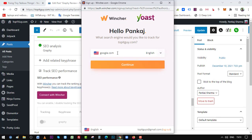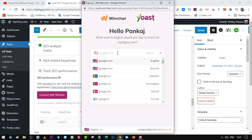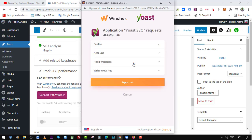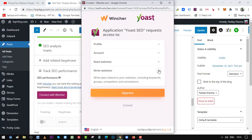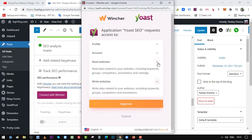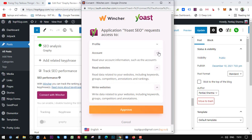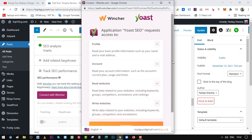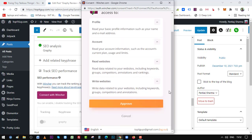So I'll track google.com for now, but if you want to change your extension here, you can do that from the dropdown. Here I have selected google.com. Let's click on Continue. Application Yoast SEO requests access to profile, account read, websites write, websites. Whether you want to give these permissions or not, it is up to you, but I find it safe, so I'm giving it all the permissions. So let's click on Approve.